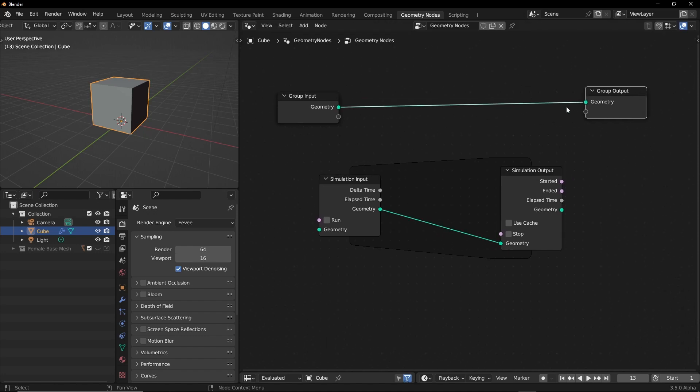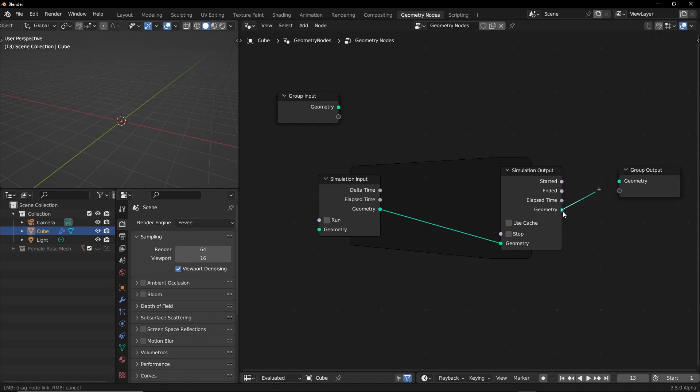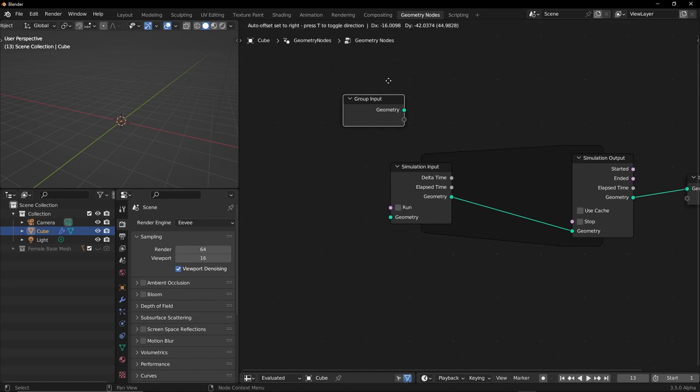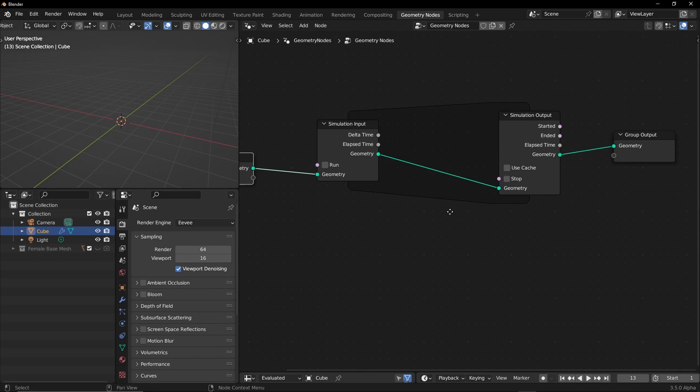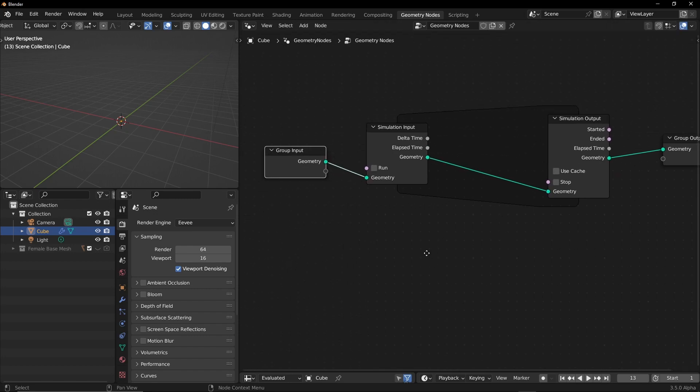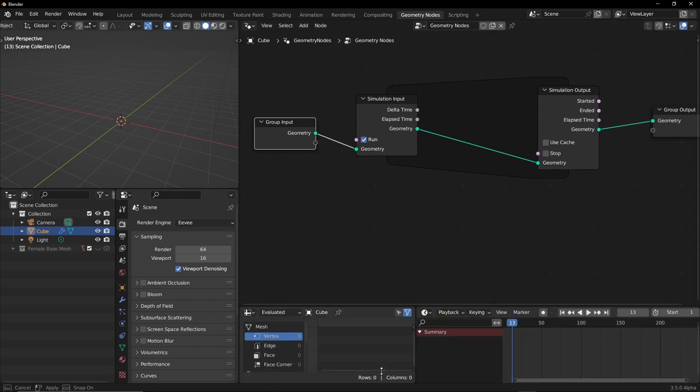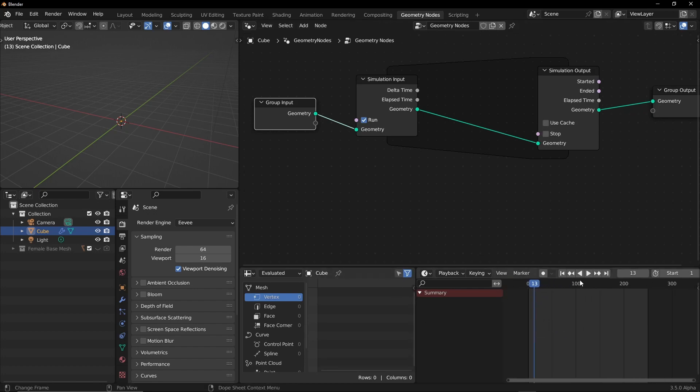So what I'm going to do is I'm going to disconnect this group's input and I will connect the simulation output to group output. Now what will happen is I'm going to set this to run and I will go to the first frame.